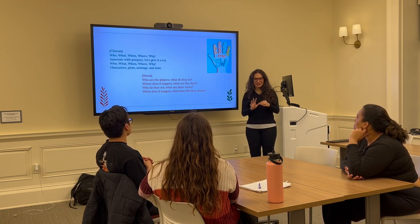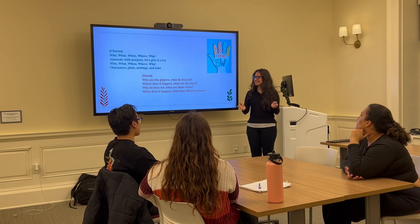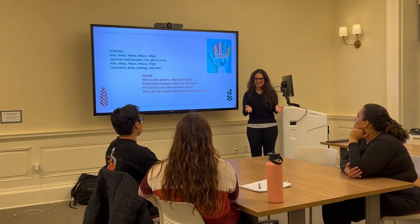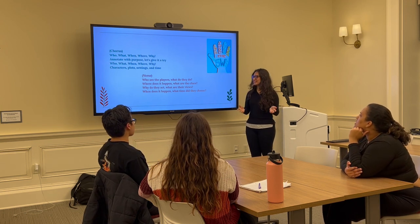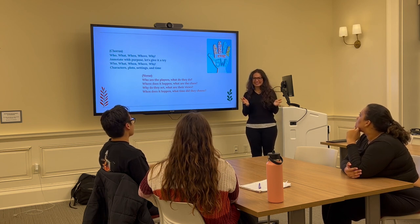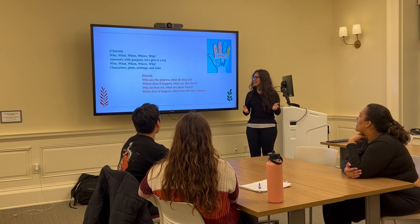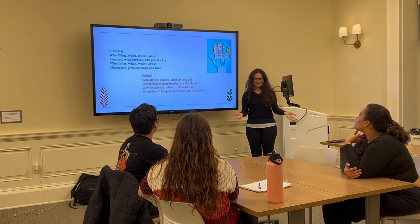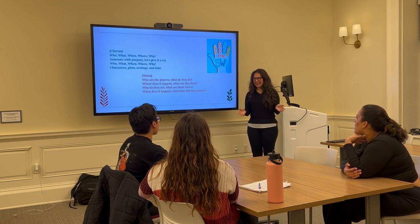Who, what, when, where, why? Who, what, when, where, why? Annotate with purpose, let's give it a try. Annotate with purpose, let's give it a try. Who, what, when, where, why? Characters, plots, settings, and time.